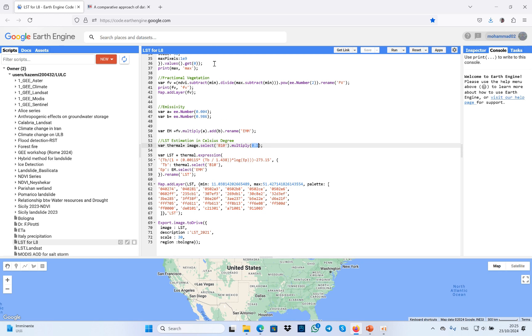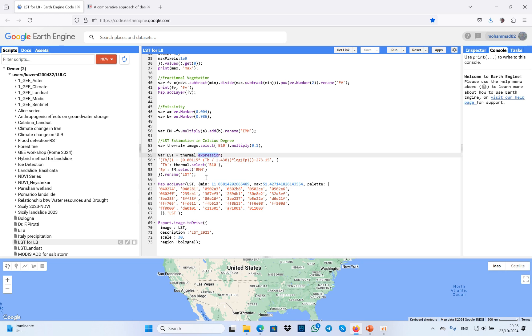in the data collection for land surface temperature. I defined an expression, then I used all the required parts of split window algorithm equations. Here, most of these values are constant, and